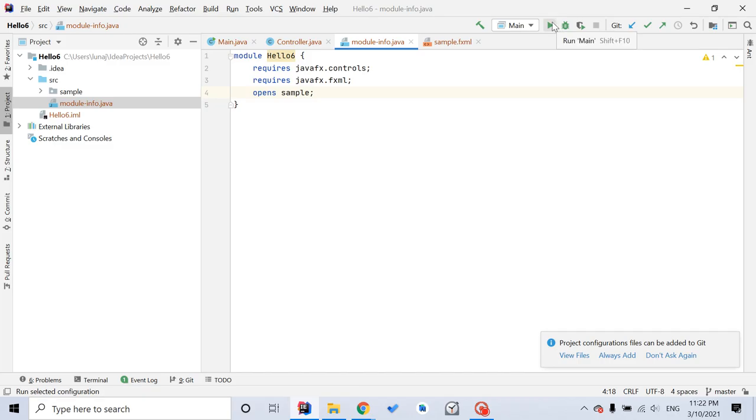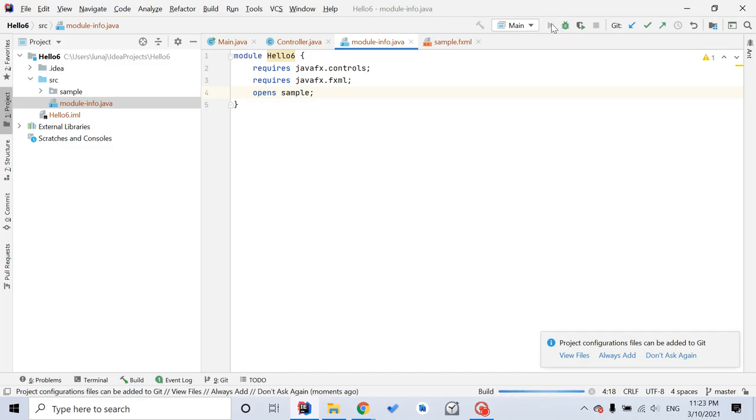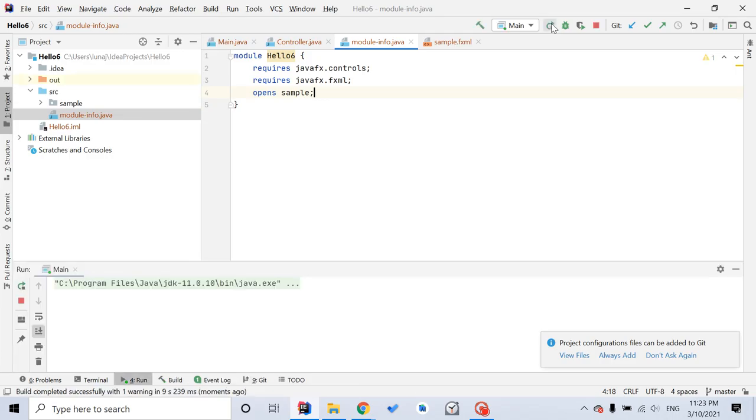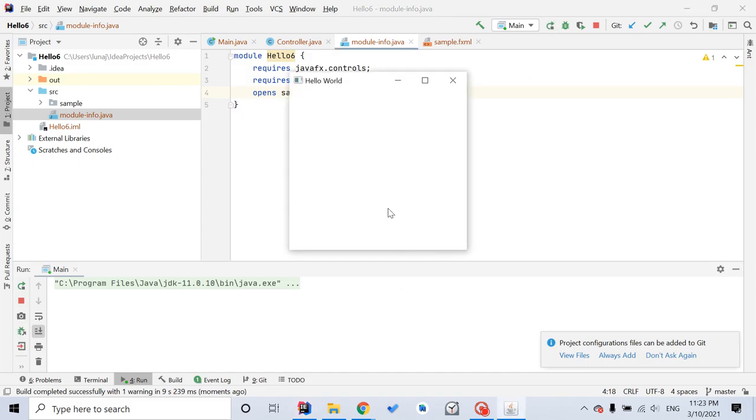And you click Run. You see this window. So JavaFX now can run on your IntelliJ IDE.